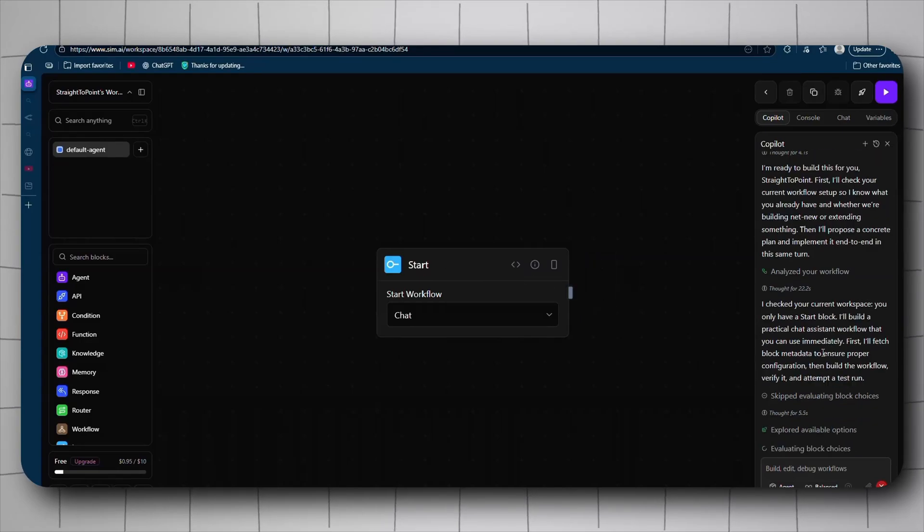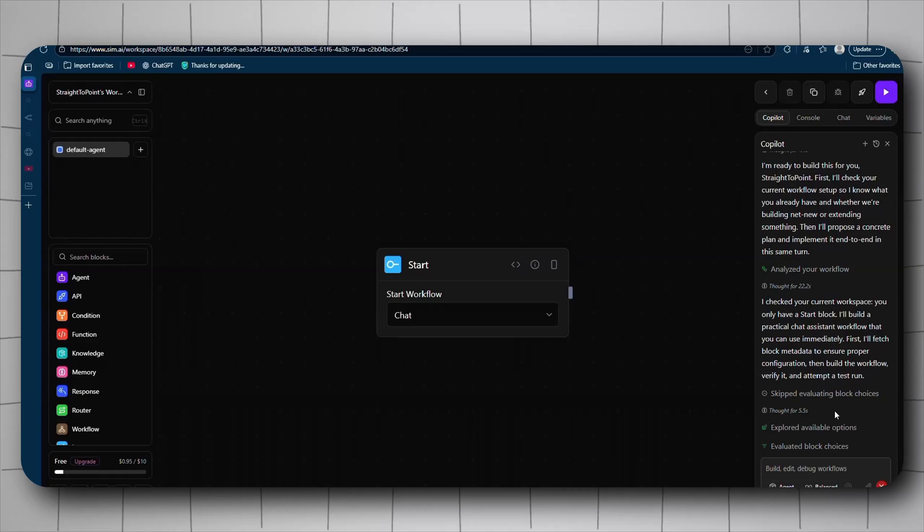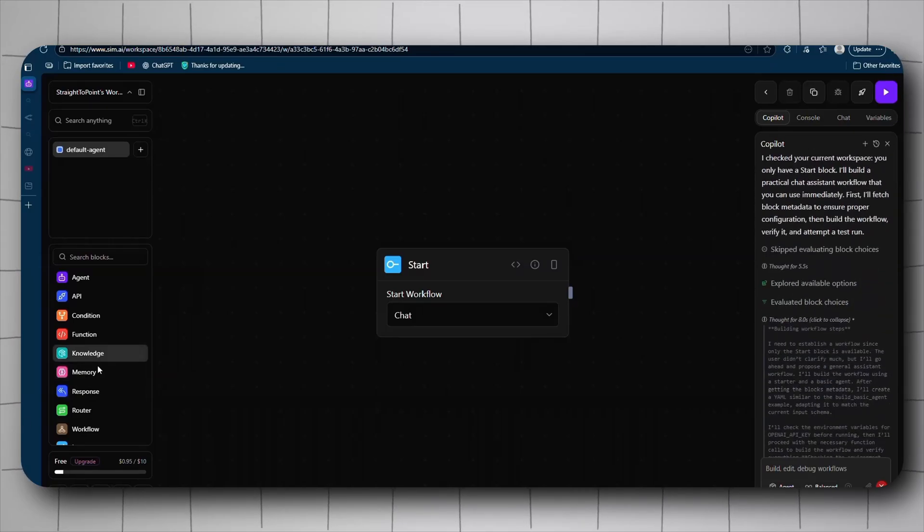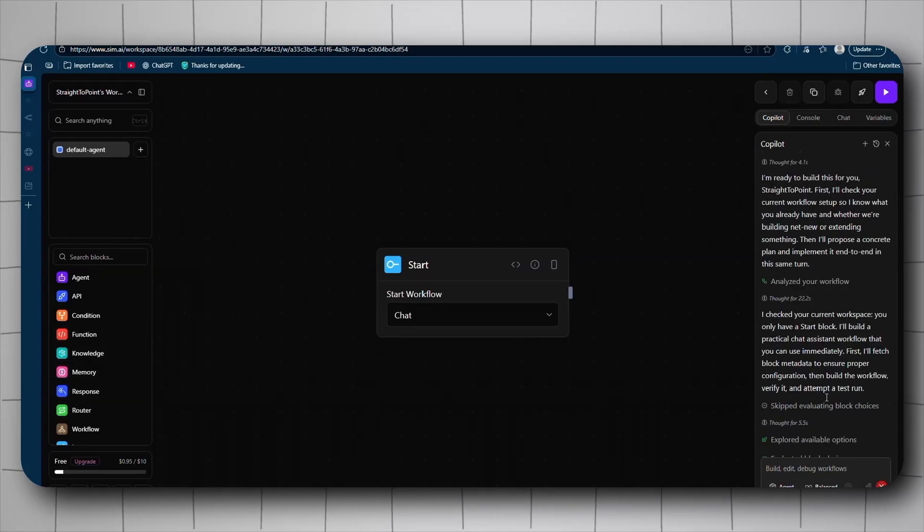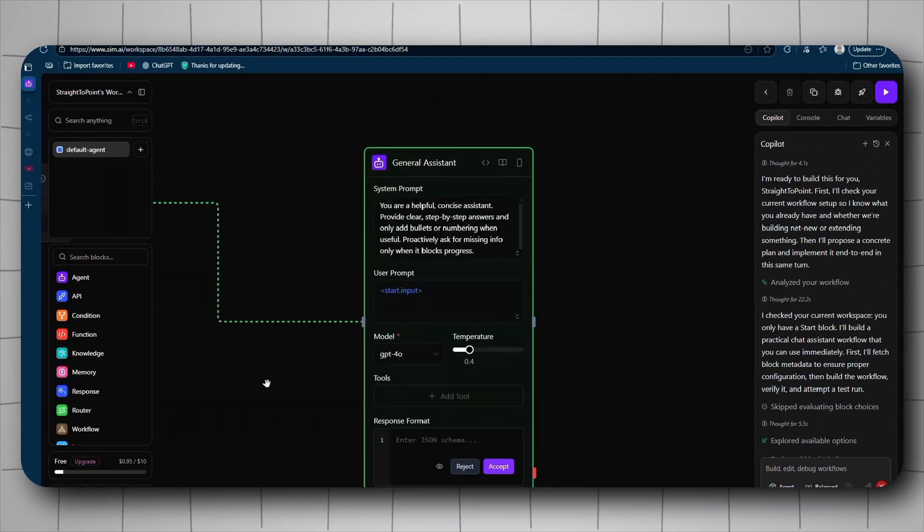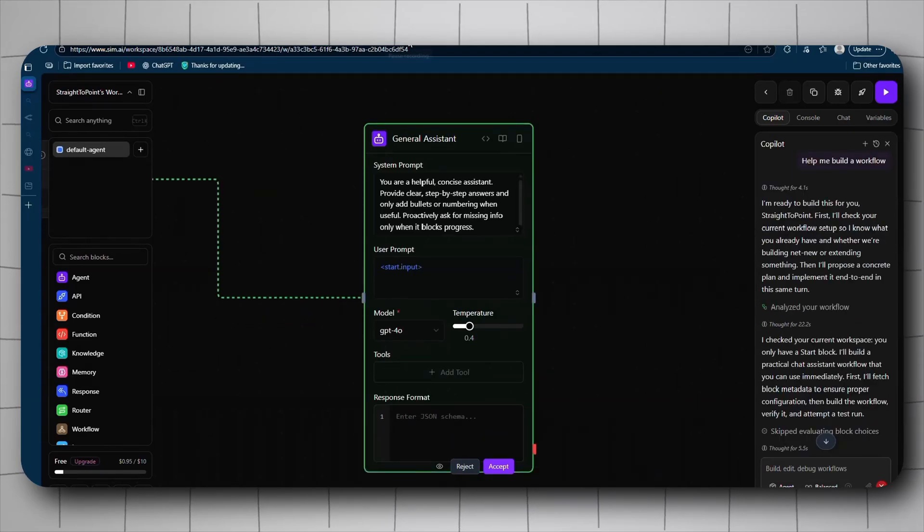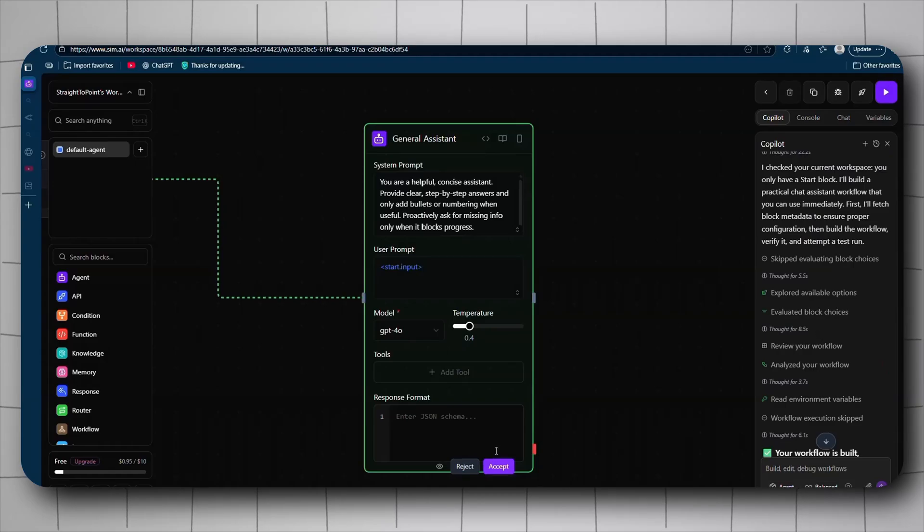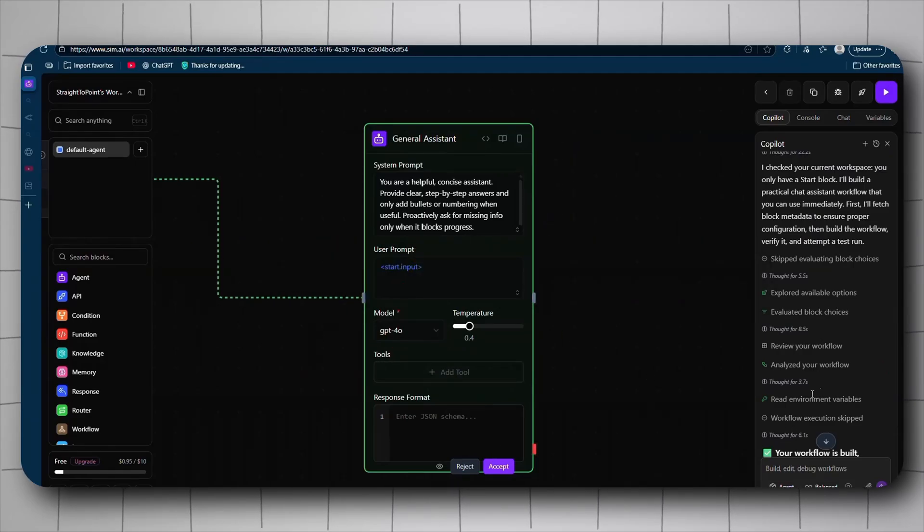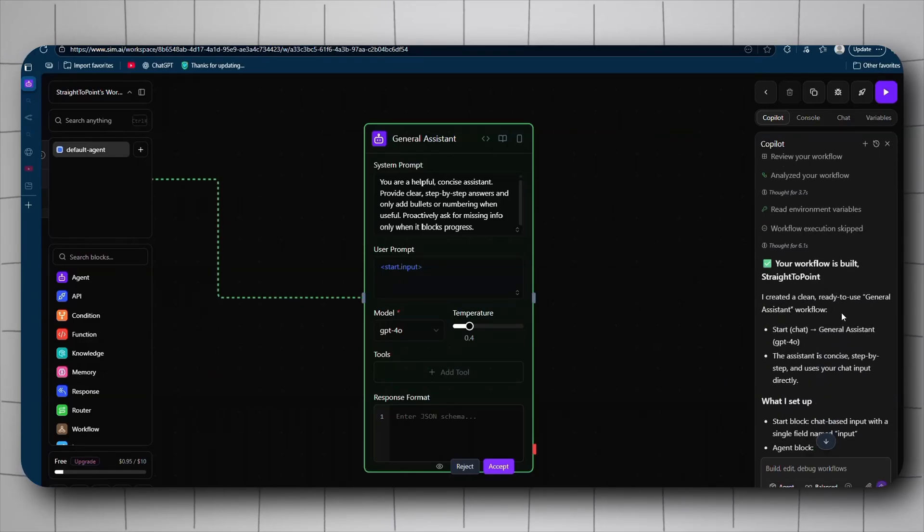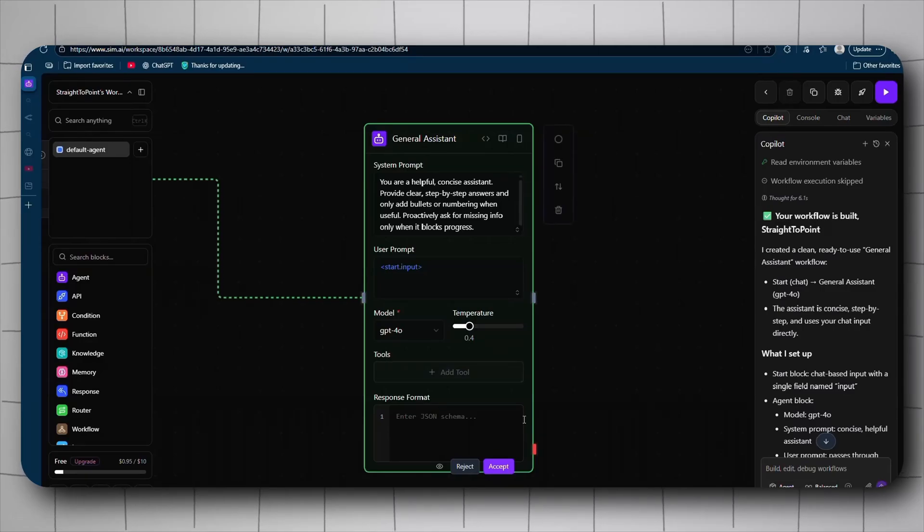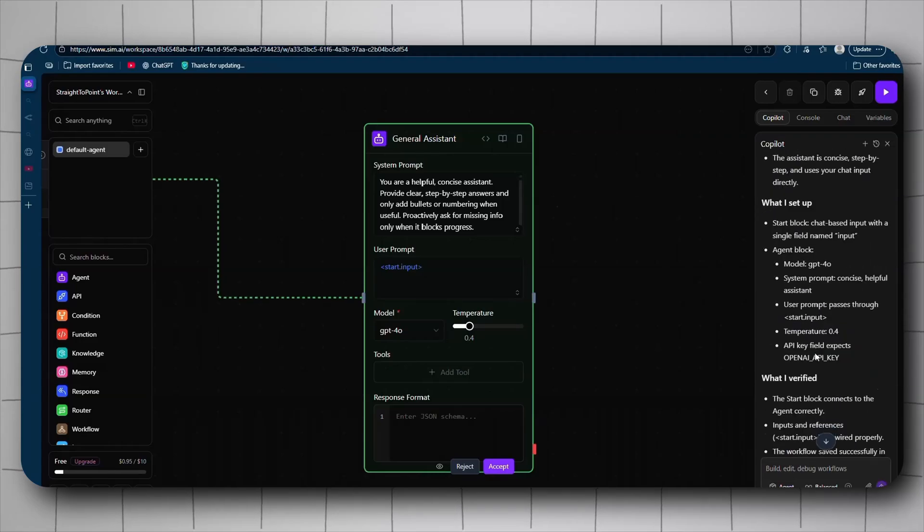It's already thinking. It checked my workflow, it found nothing, just a starter product which is a trigger. So it's going to do something new. Let's go again. It explored available options, it chooses blocks which are basically nodes. Let me read this - it actually asked me to run it, but it will not work because I don't have the API key and everything.